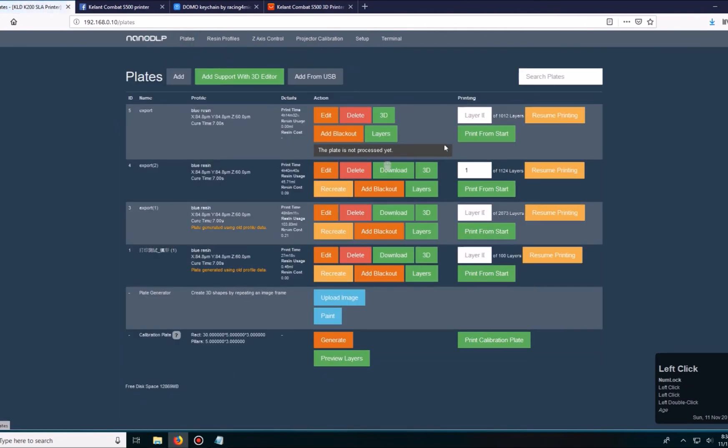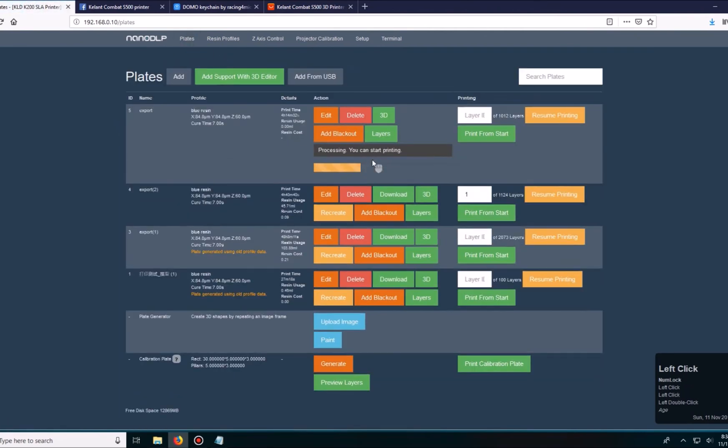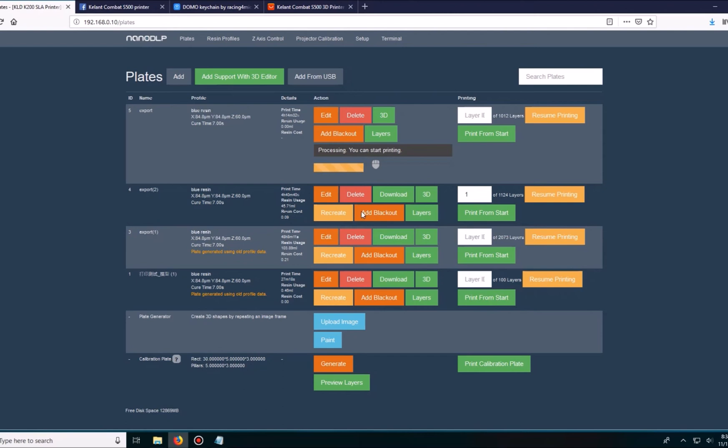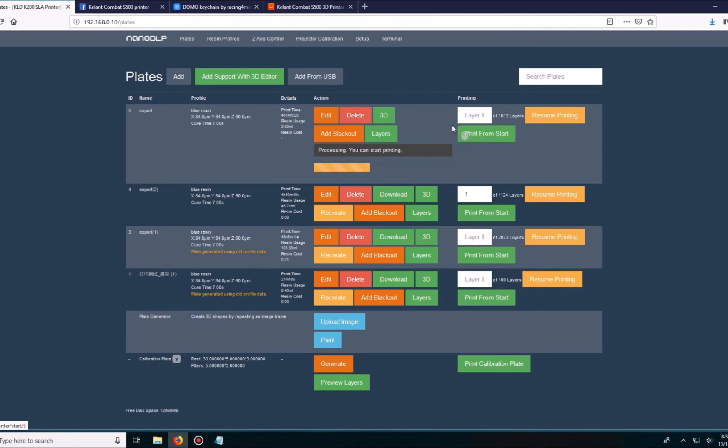I'm going to go back to plates and it'll say still processing. Now finally we're actually ready to print. Once this loading bar is done, I like to wait for it to finish and then set this to one or just hit print from start. It'll send the code to the printer and the printer will start printing.